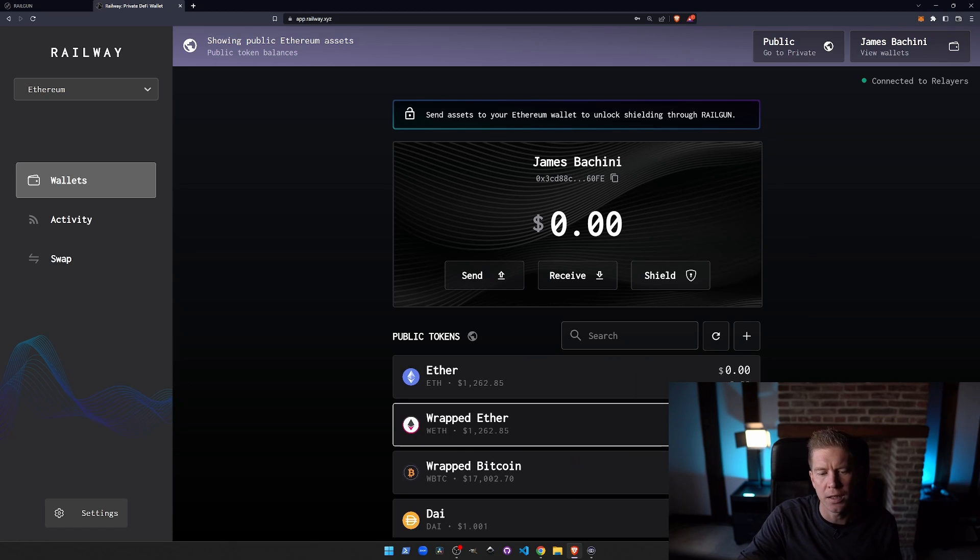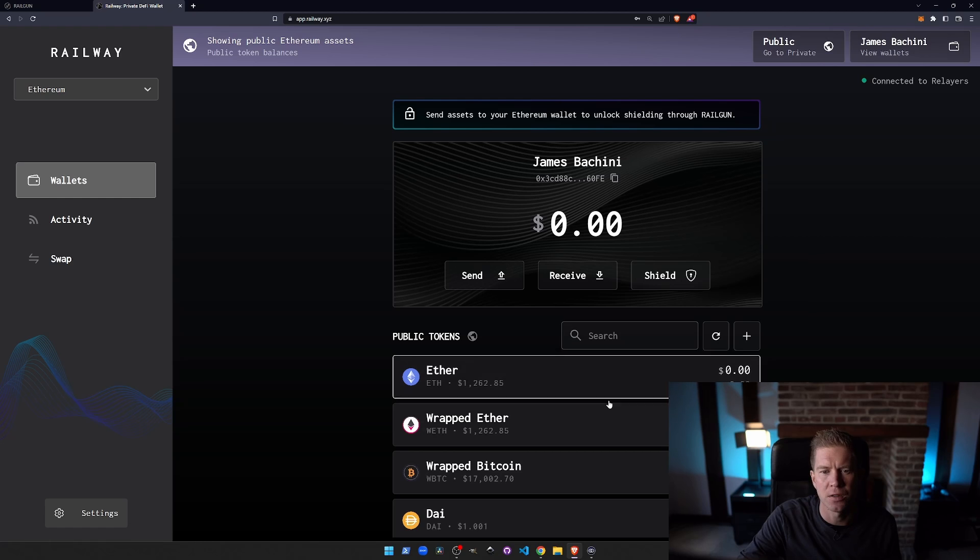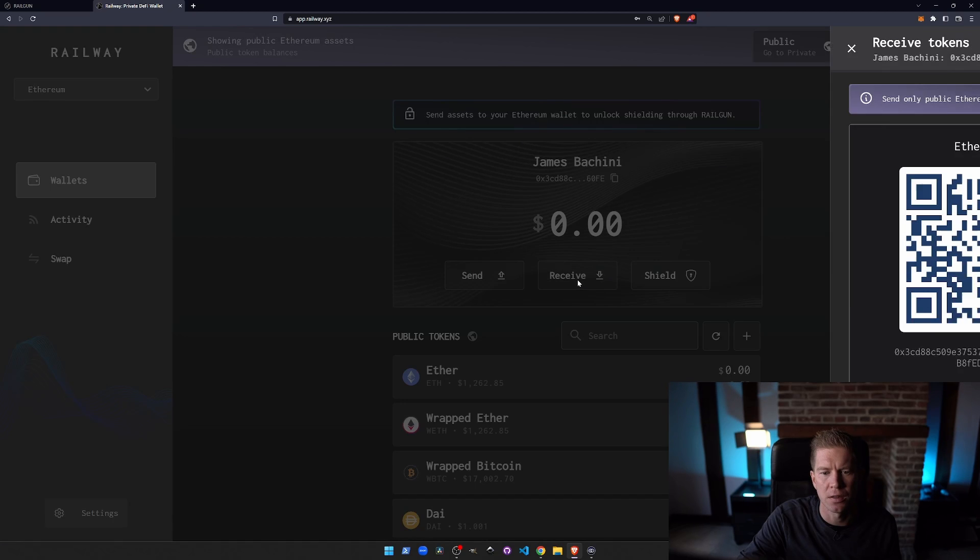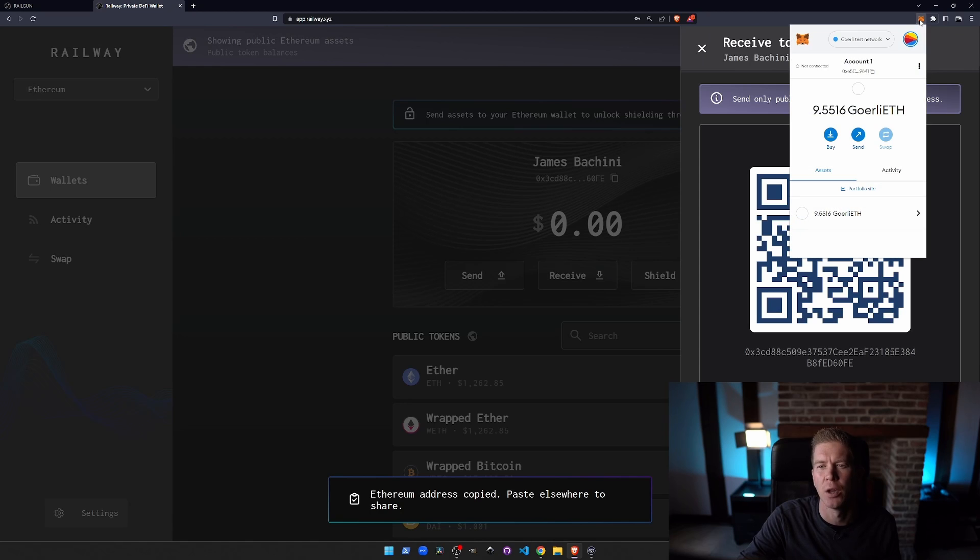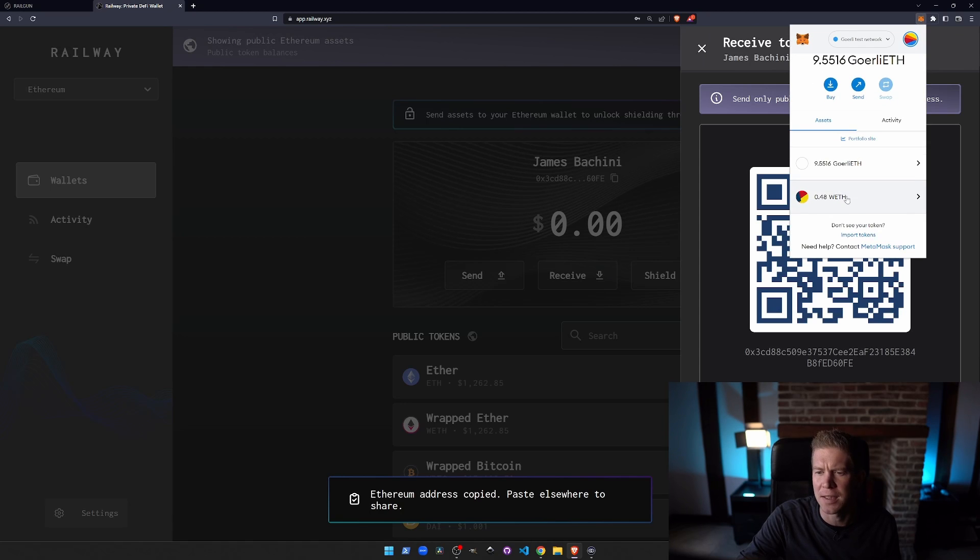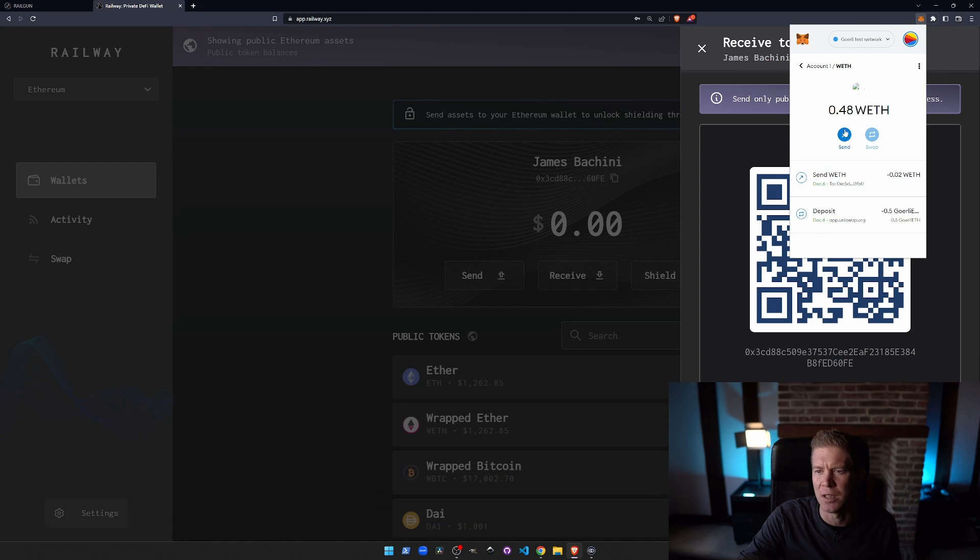So let's start off by sending it some wrapped ETH. Let's receive, copy the Ethereum address. I'm going to go to my MetaMask wallet, go to assets here. I've got some wrapped ETH already.